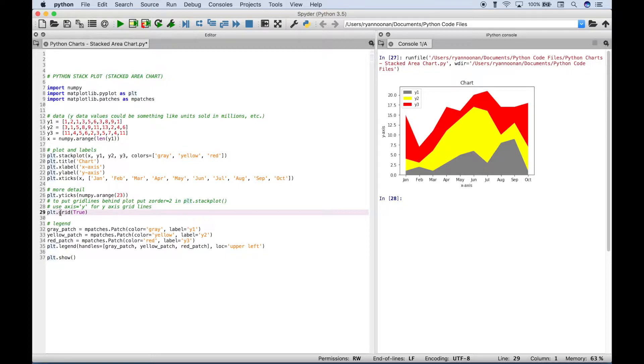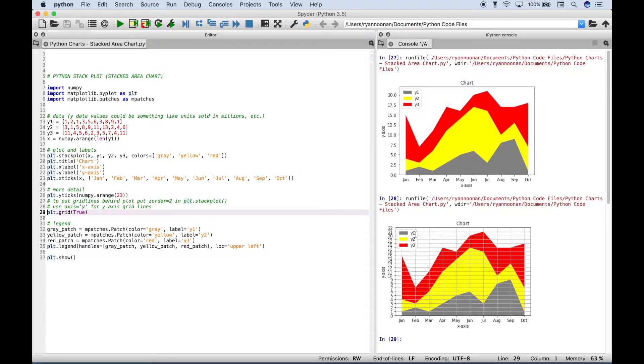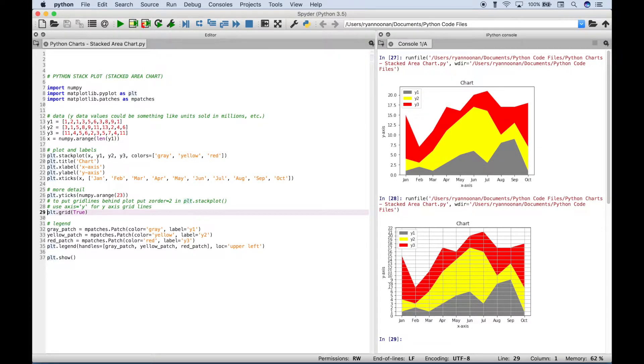And we're also going to show you what this grid does, and go over that in some more detail in just a second. So let's go ahead and run this. And you can see we have our grid, and we're going to change that here in just a second. But notice over here on the y-axis...